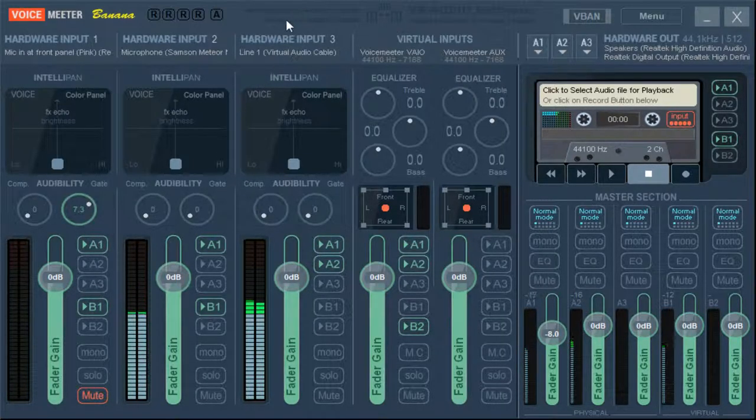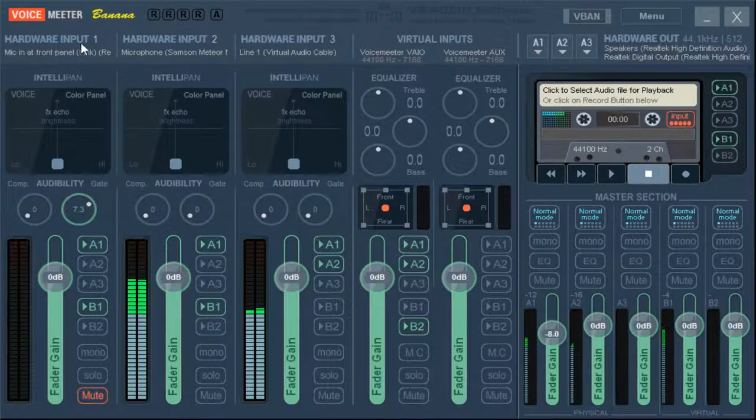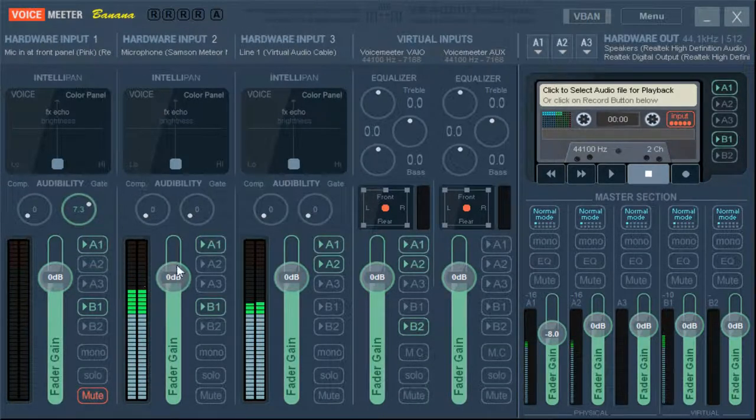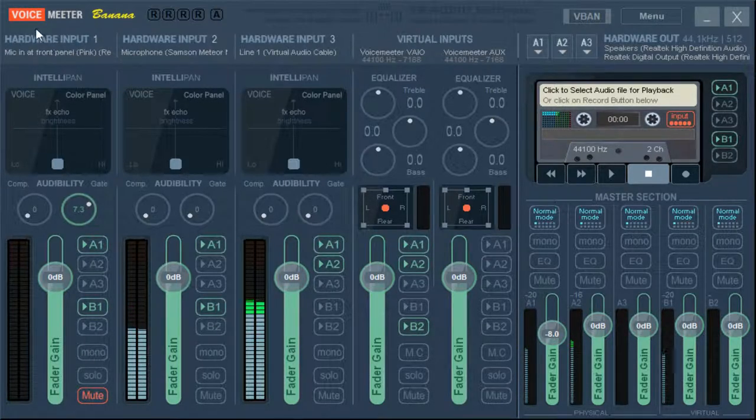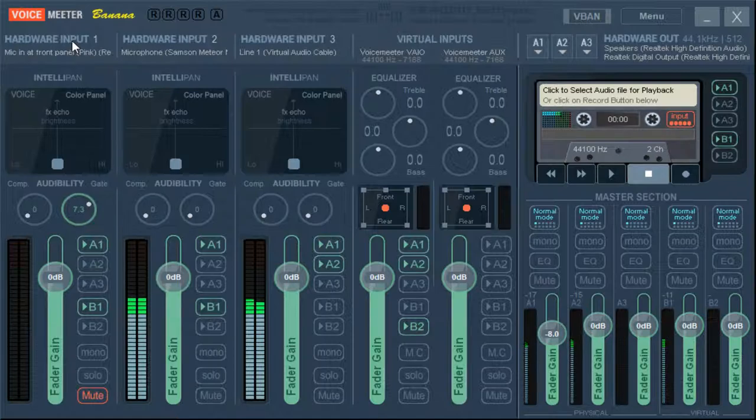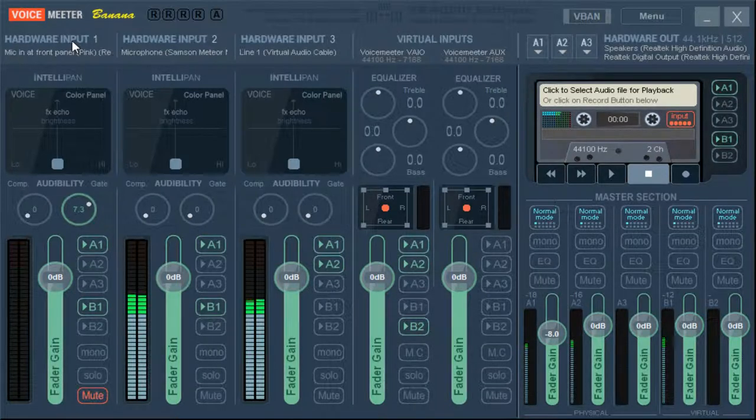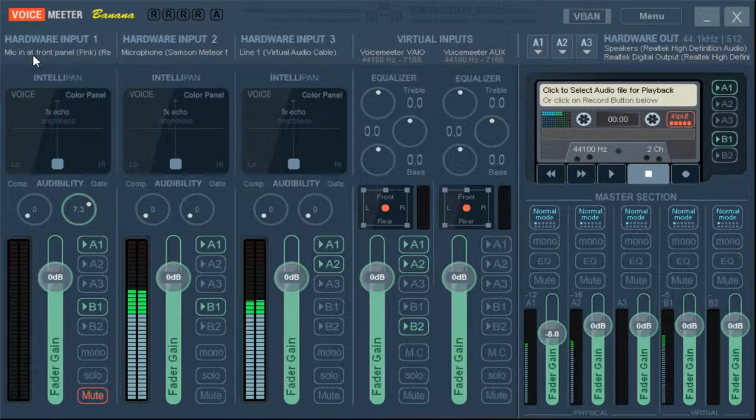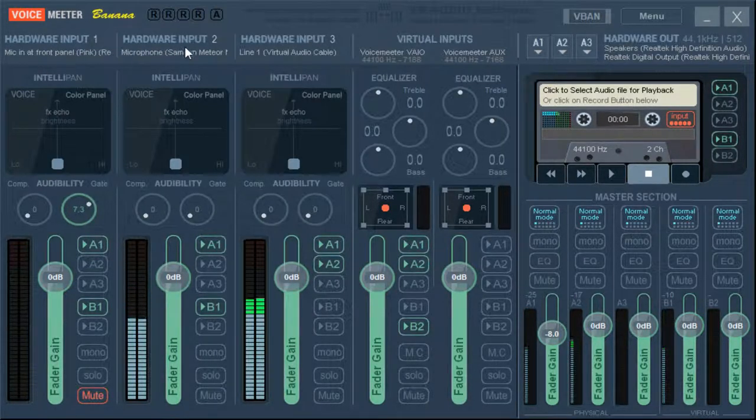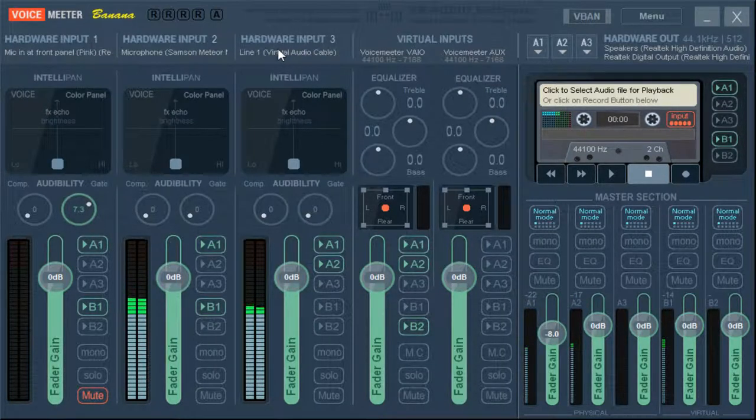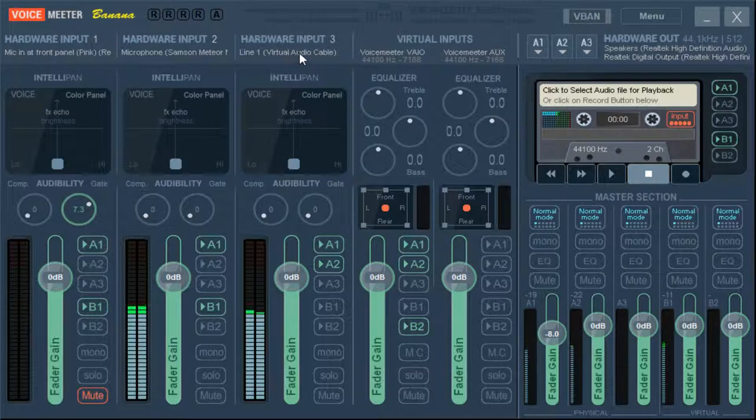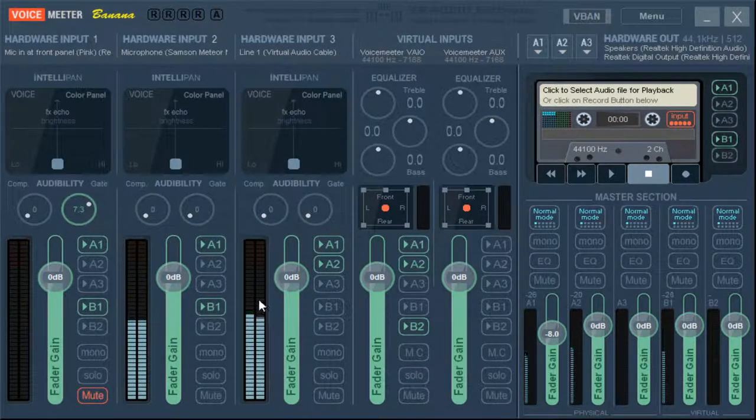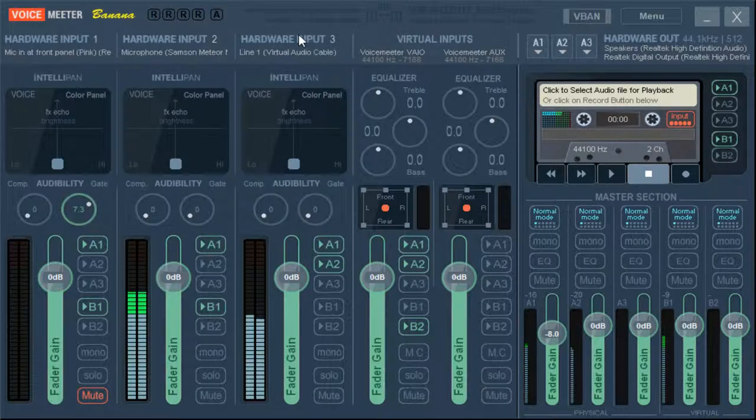So first thing, we have our hardware inputs, these up here on the left. Ignore everything that's here, I'll explain it as it goes. But this is anything that plugs into your computer that can be an audio input. So in my case, I have a mic in my front panel, I have a nether mic, and then I have a virtual cable. I'll explain that later though. And as you can see, audio is coming through it.